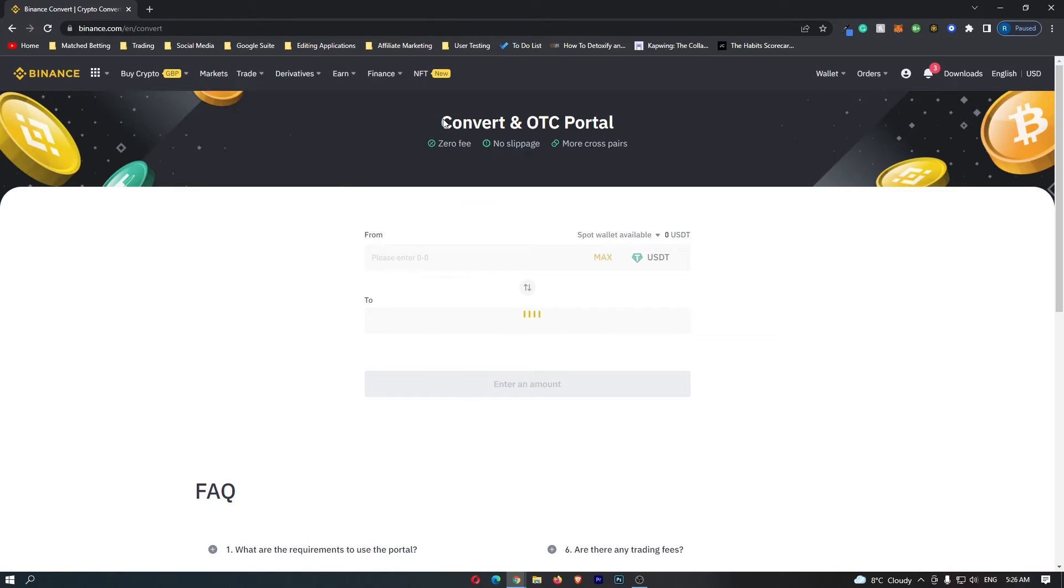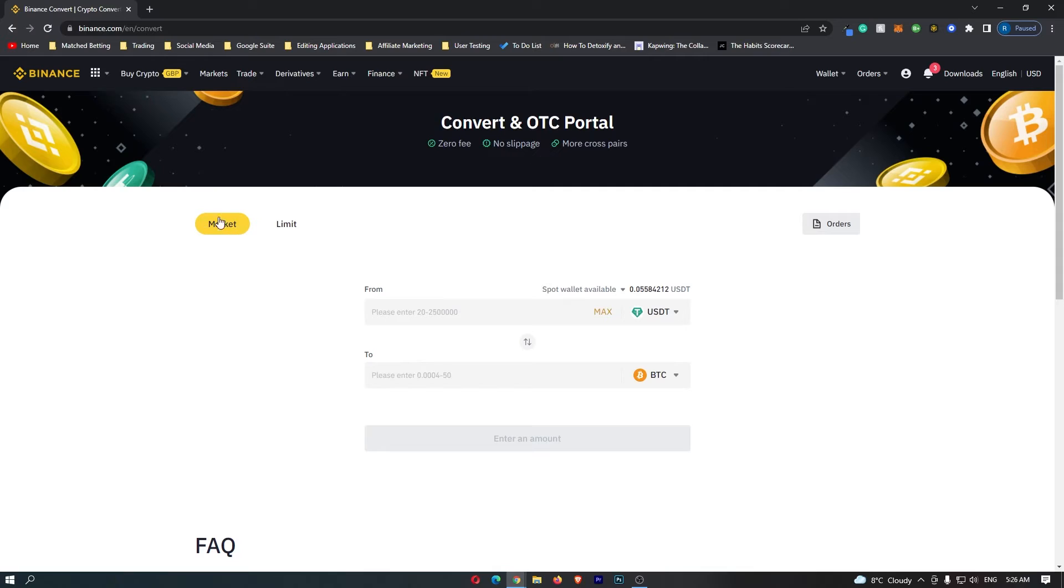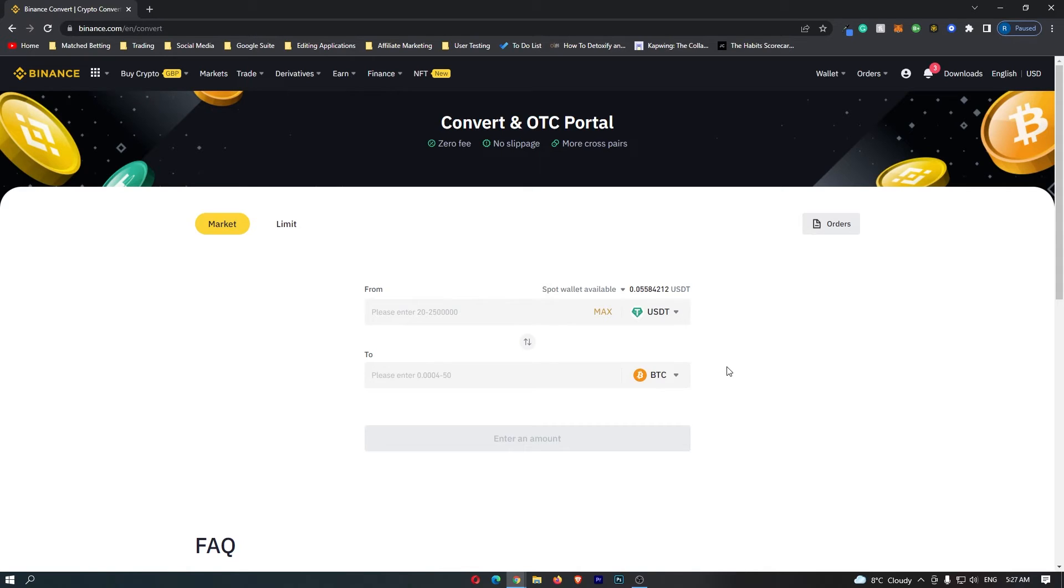This is now going to load up the convert and OTC portal. Before you do anything on this screen, you want to come over to this left-hand side and make sure that this is switched to market. Once you have switched this to market, we can come over into this main area, and this is where we can go ahead and start converting your crypto.